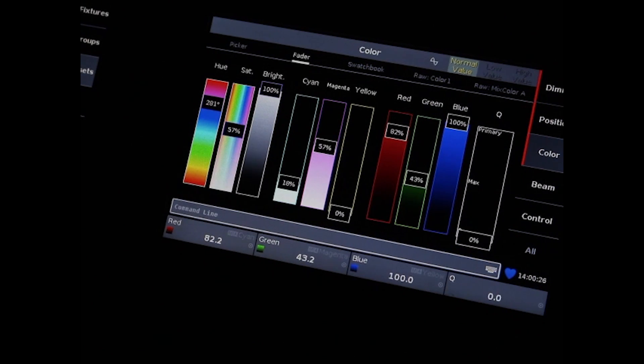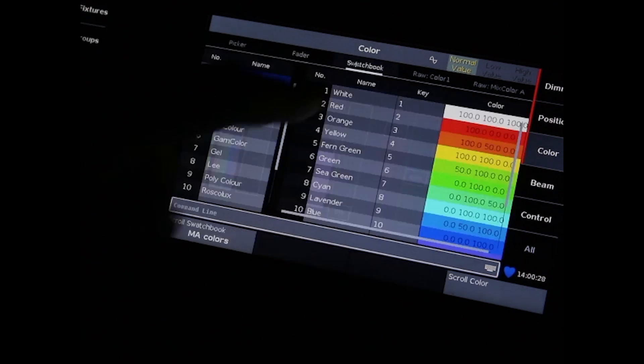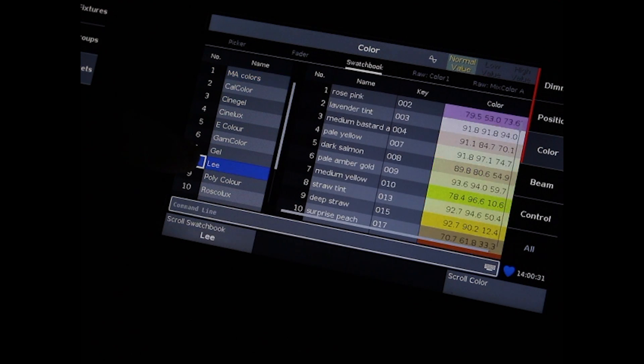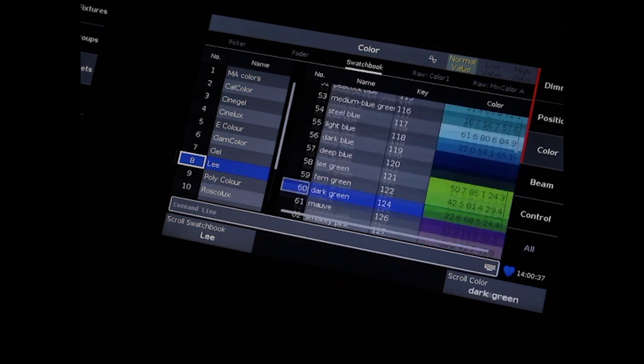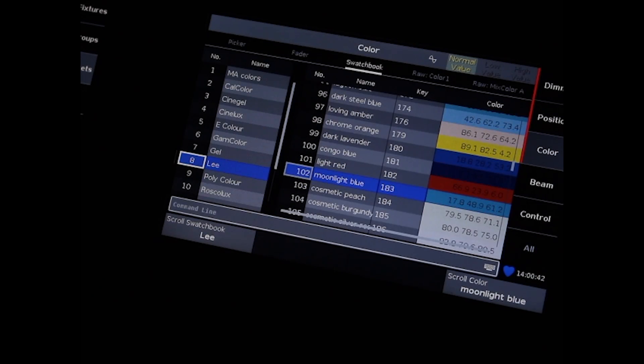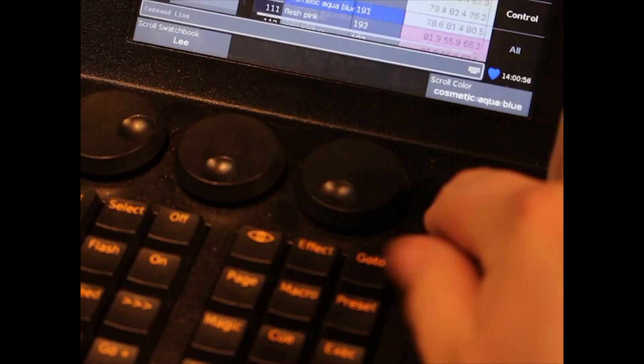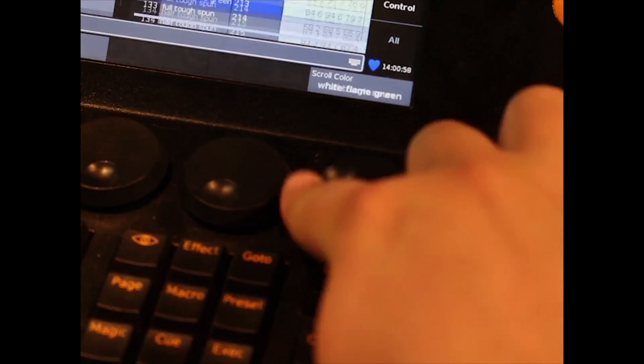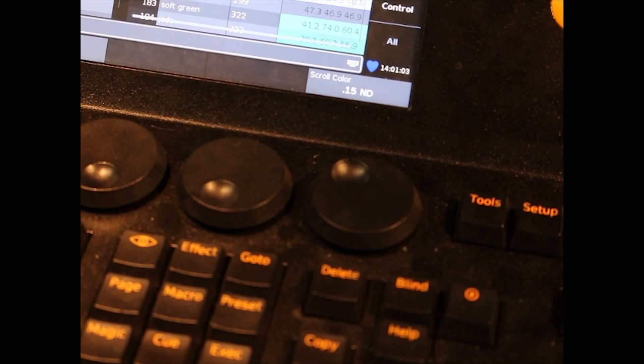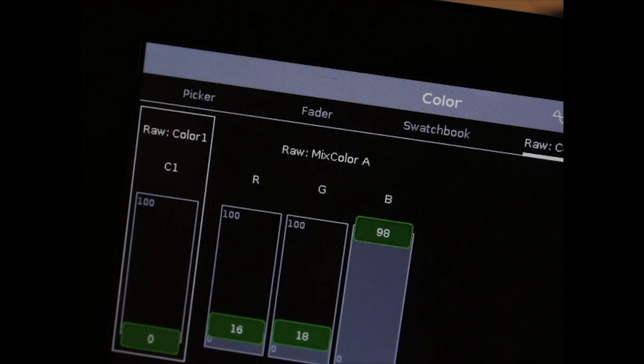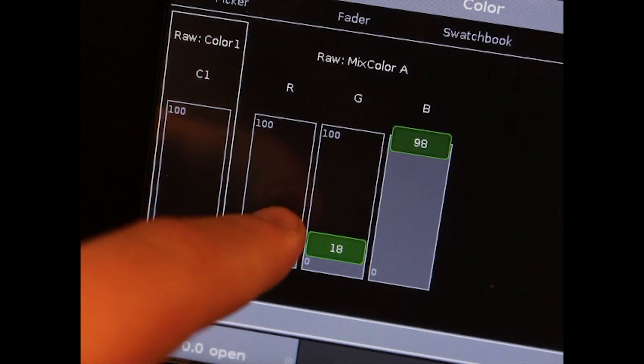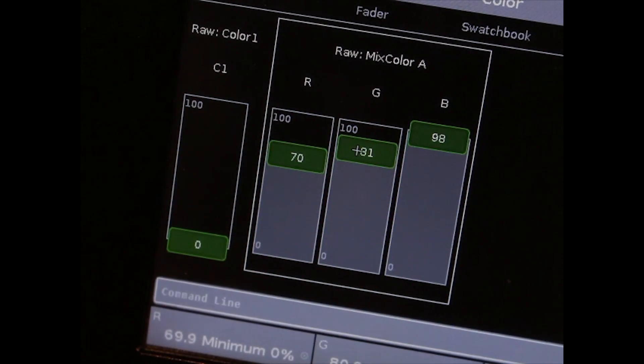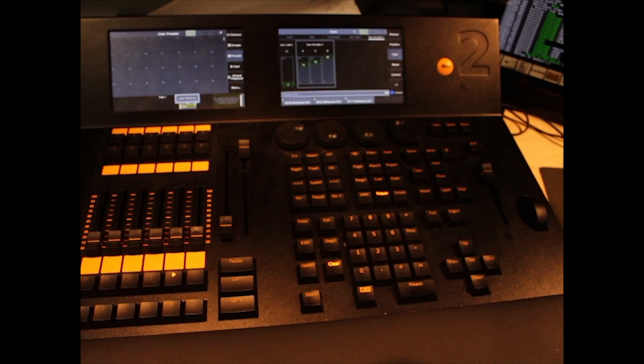You also have Swatchbook view. This lets you match the color of your intelligent fixtures with any generic fixtures you might have with gels in them. You also have RAW. RAW allows you to control simply the red, green and blue values and any color wheels that you have within your fixture.